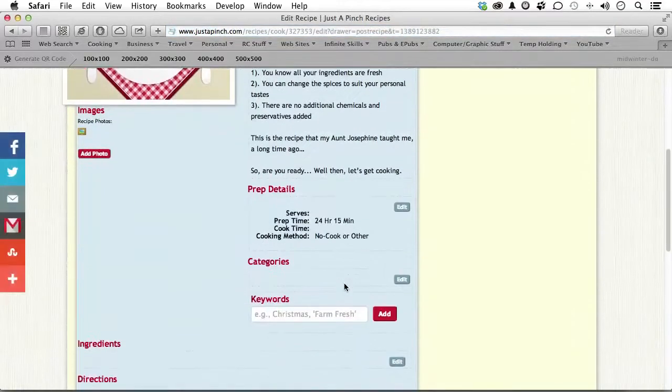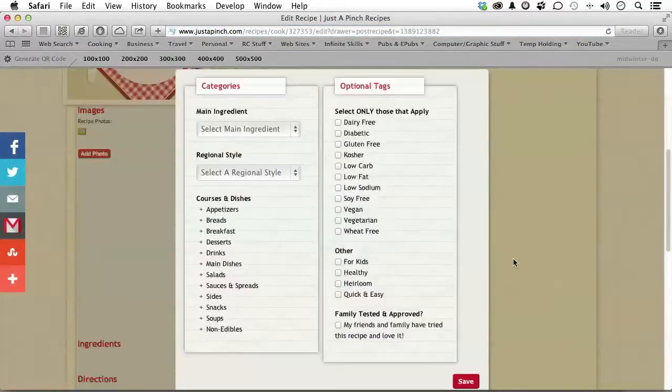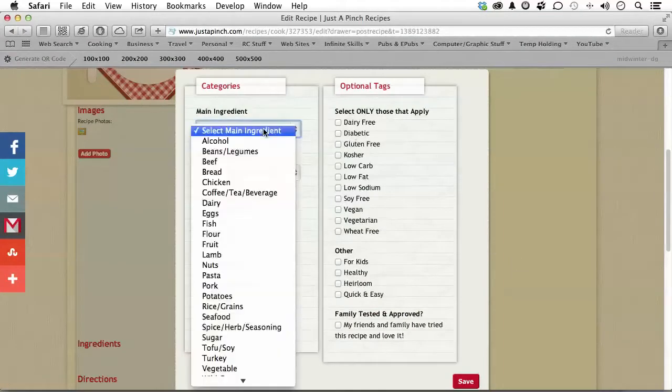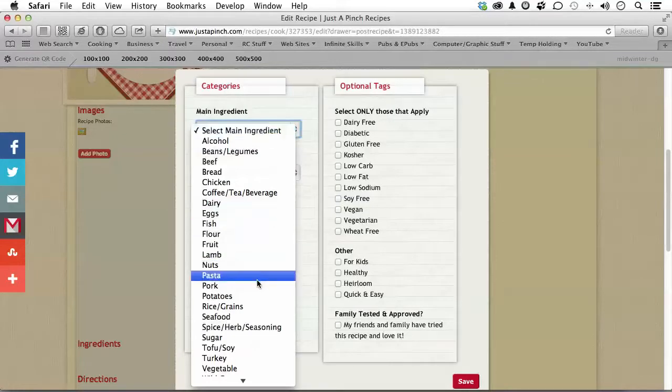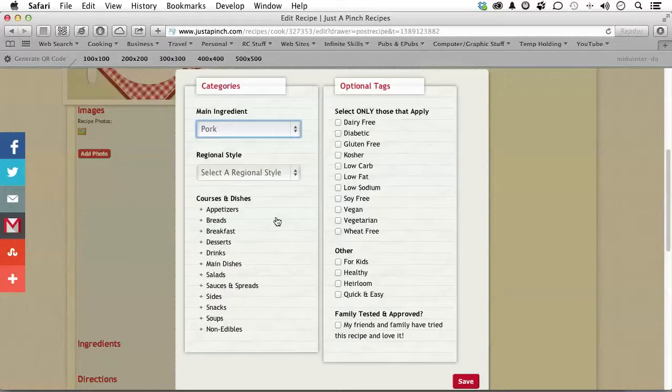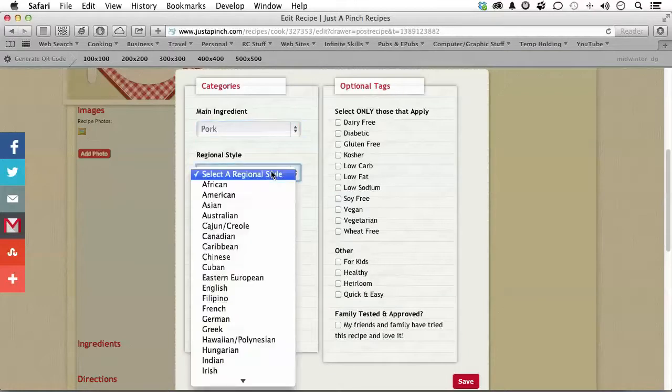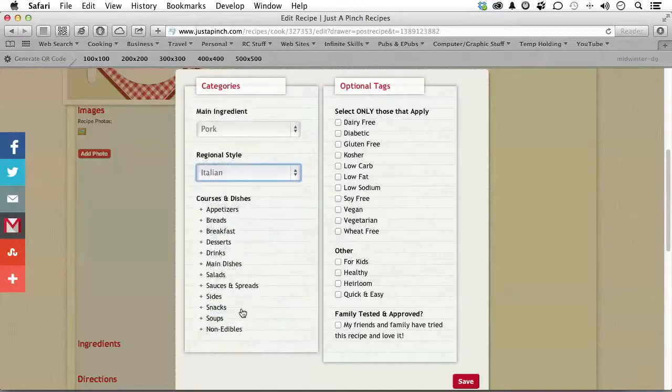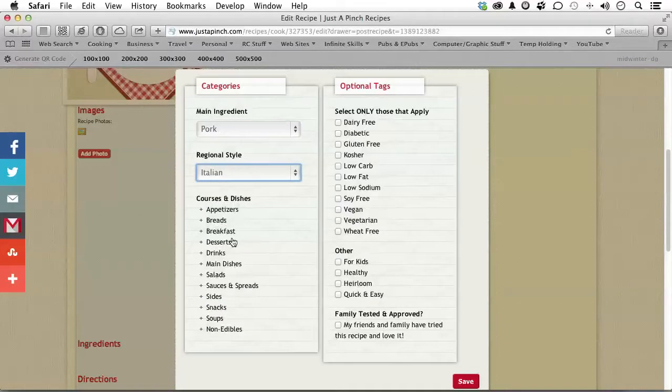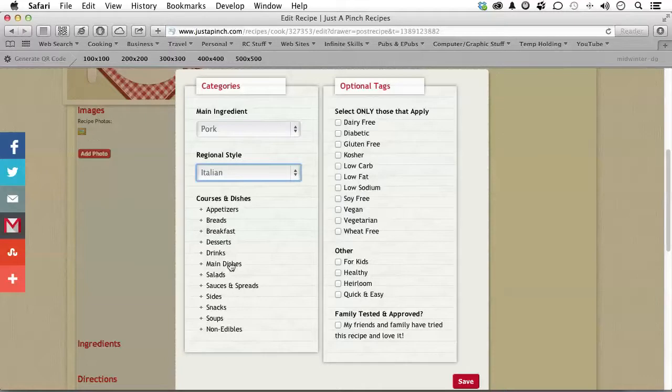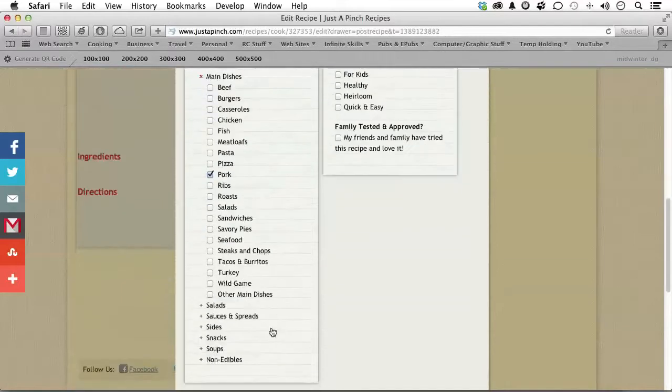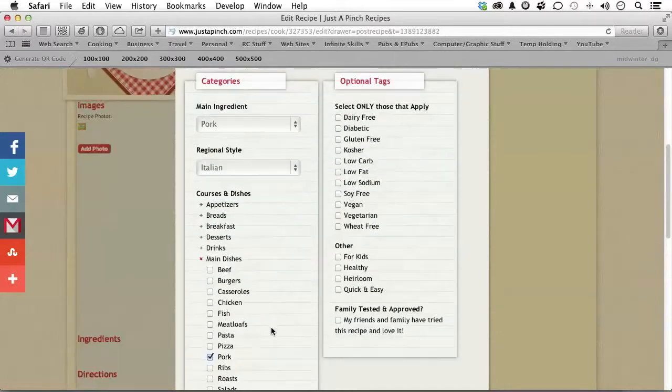Now, let's go down to Categories. Now, in Categories, there are things you have to do, like Main Ingredient. Now, the main ingredient in this, I suppose, would be Pork. But, you know, you might not see exactly what you need. Get the closest thing. Regional Style. Well, it's Italian. So, I'm assuming Italian is what I want here. And there we go. Now, Courses and Dish. What is it? And sometimes you just can't find the right one. This is a dish. And it is, I suppose, pork. So, I'm going to use that one. That's the closest one I can find.